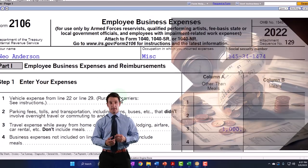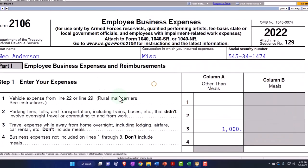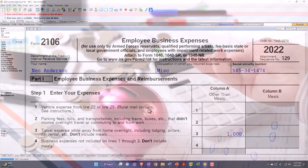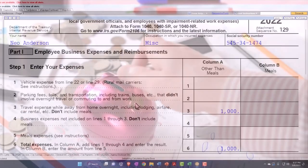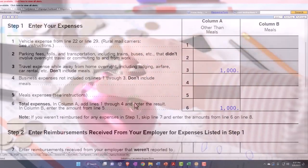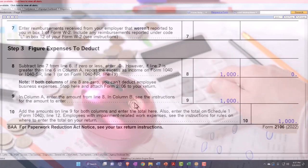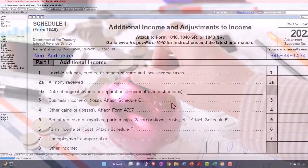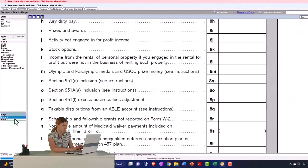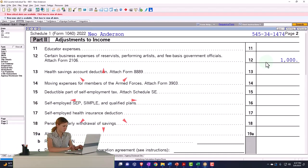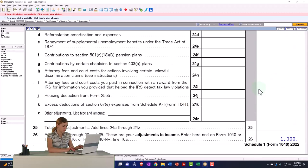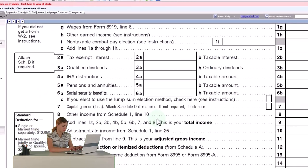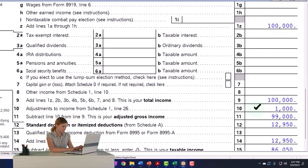We'll talk more about the worksheet for vehicles and miles when we apply it to calculation of the mileage method versus actual with Schedule C. But just to get an idea here, the total expenses of $1,000 are pulling over to Schedule 1. Schedule 1, page 2, now has the $1,000 here, and that will sum up below and pull into the Form 1040.